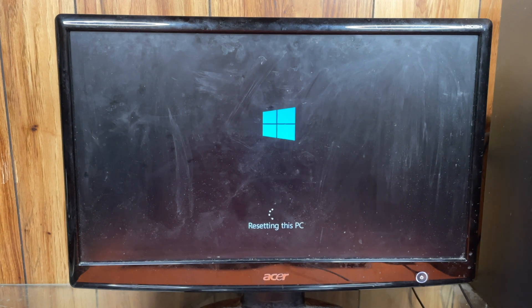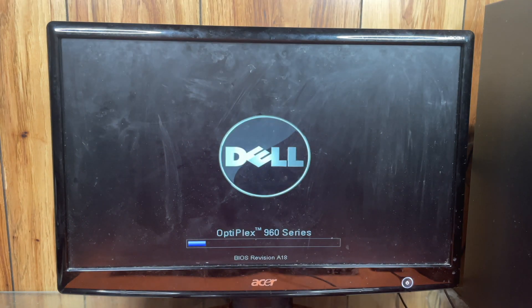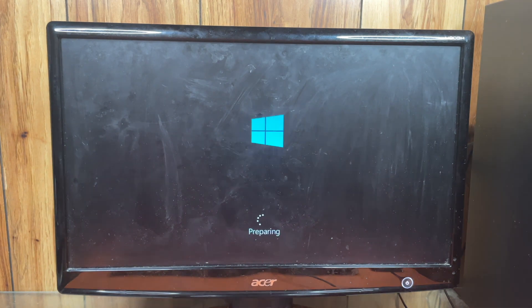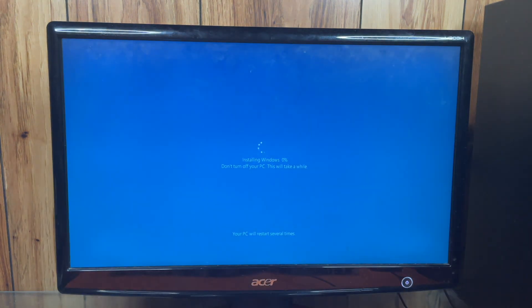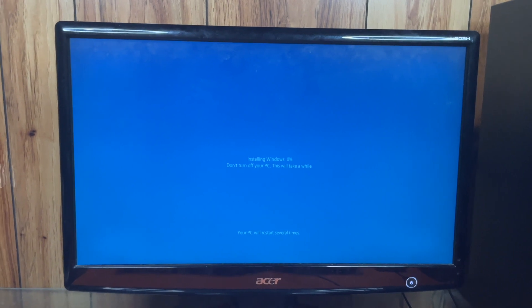It's really nice that it tells you it's resetting this PC. That process was quite a bit longer than I thought, but we are finally done resetting. Now it seems to be installing Windows. And we have our first reboot.